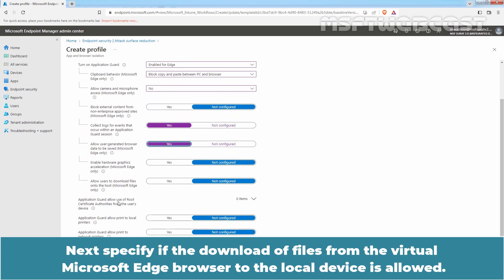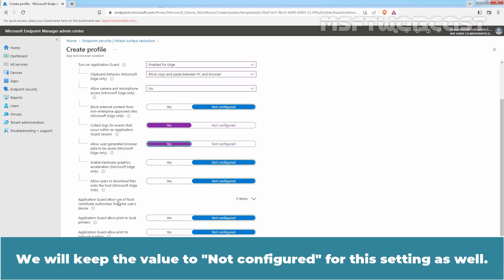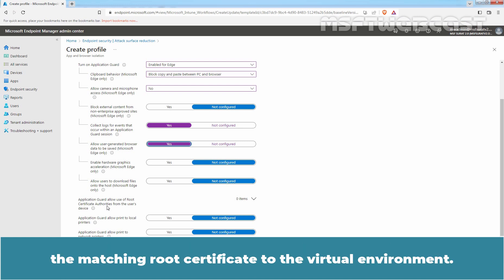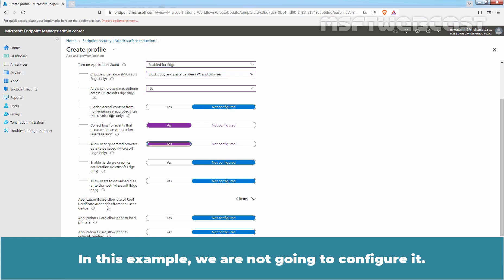Next, specify if the download of files from the virtual Microsoft Edge browser to the local device is allowed. We will keep that value at Not Configured as well. Using the certificate thumbprint option, we can specify required certificate thumbprints to automatically transfer matching root certificates to the virtual environment. In this example, we are not going to configure it.